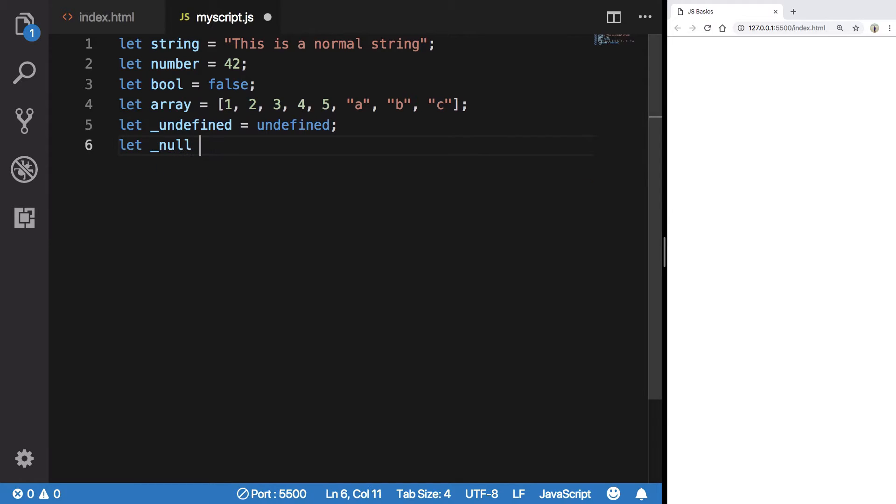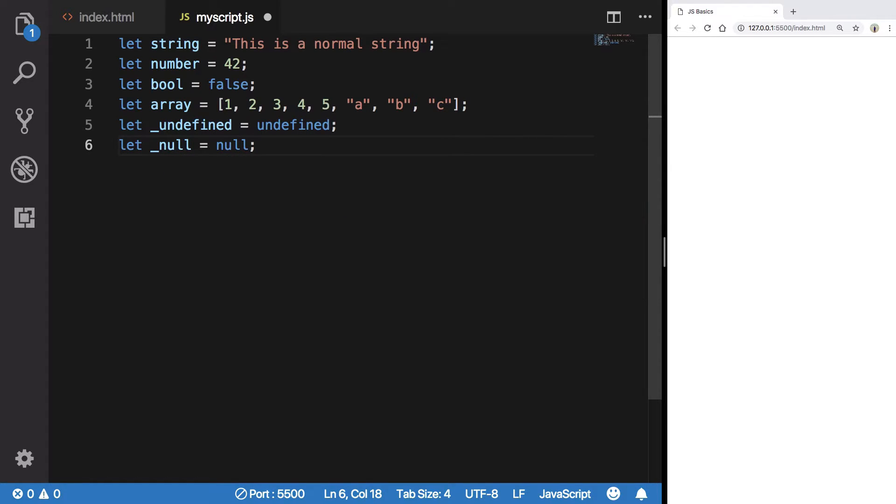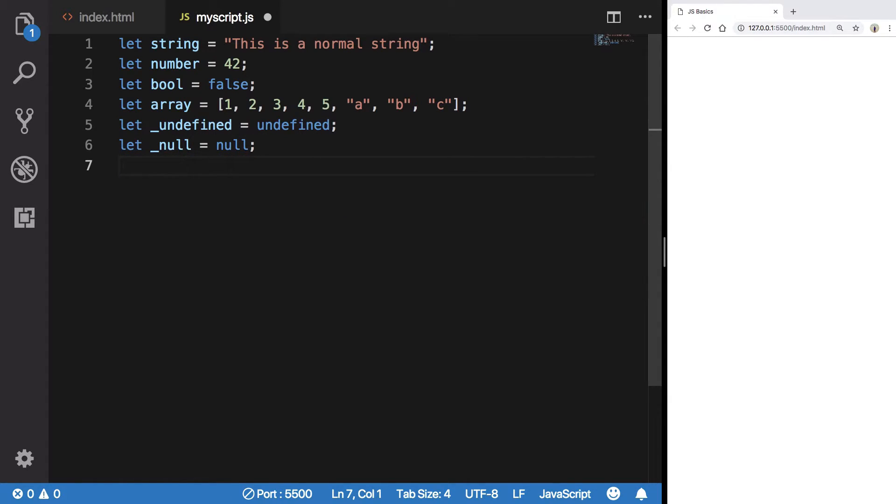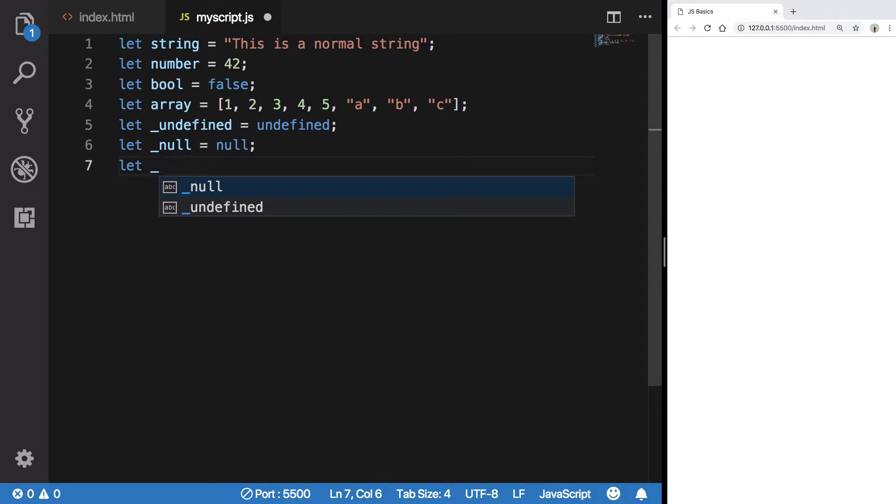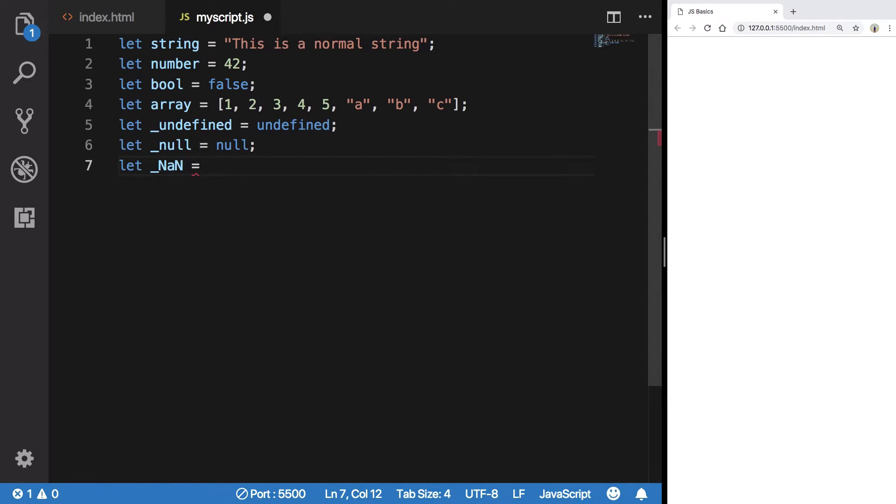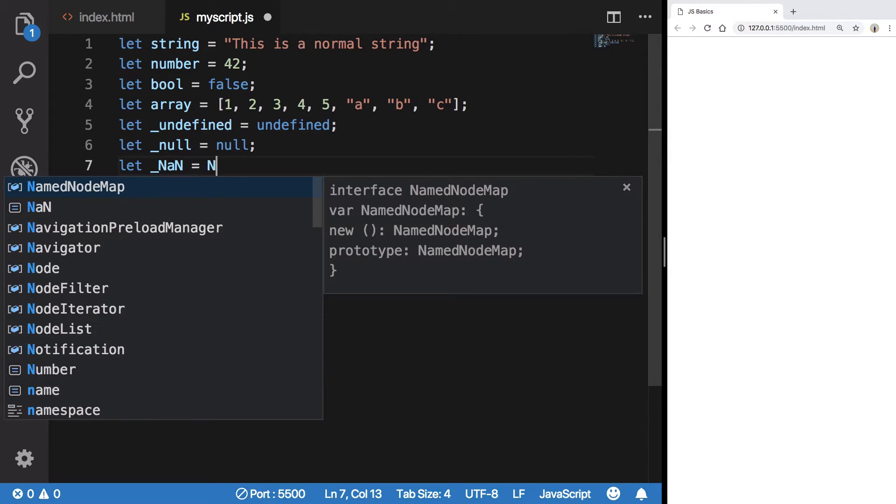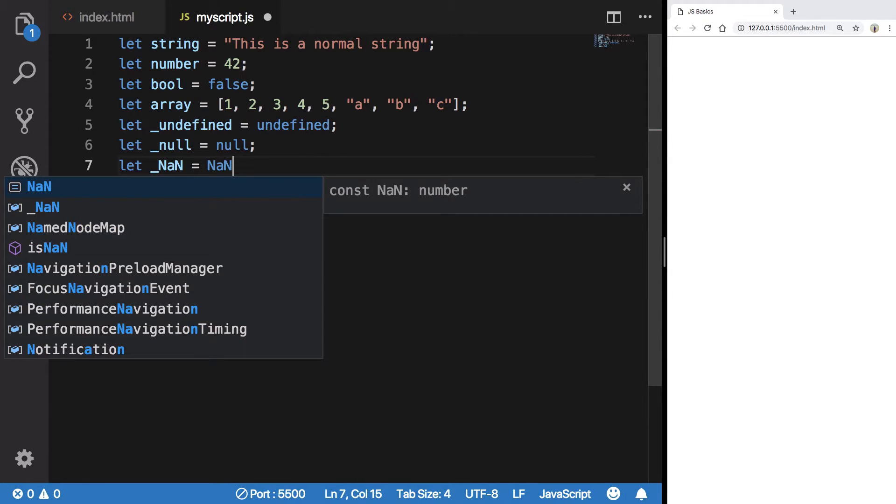We have an undefined value - undefined. We have something known as a null value - null. We have a lot of stuff. I will not be able to discuss all of this here, but we're gonna come to that eventually.